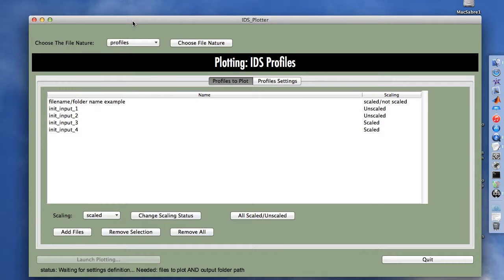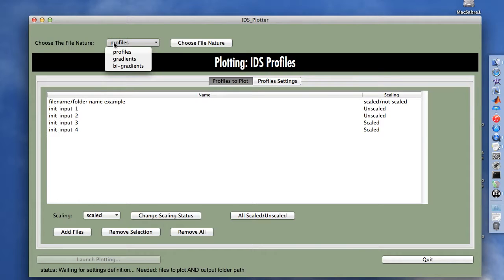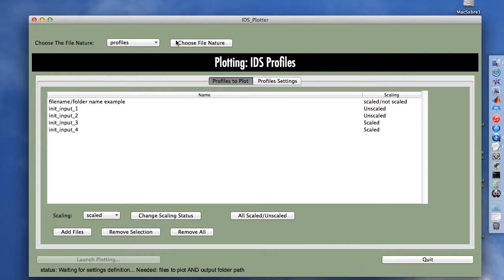As with the IDS gradients and big gradient generator, we have a file nature to choose to begin. Within the pop-up menu, we have three options: profiles, gradients, and big gradients. We are going to consider the first option, profiles, and validate our choice.